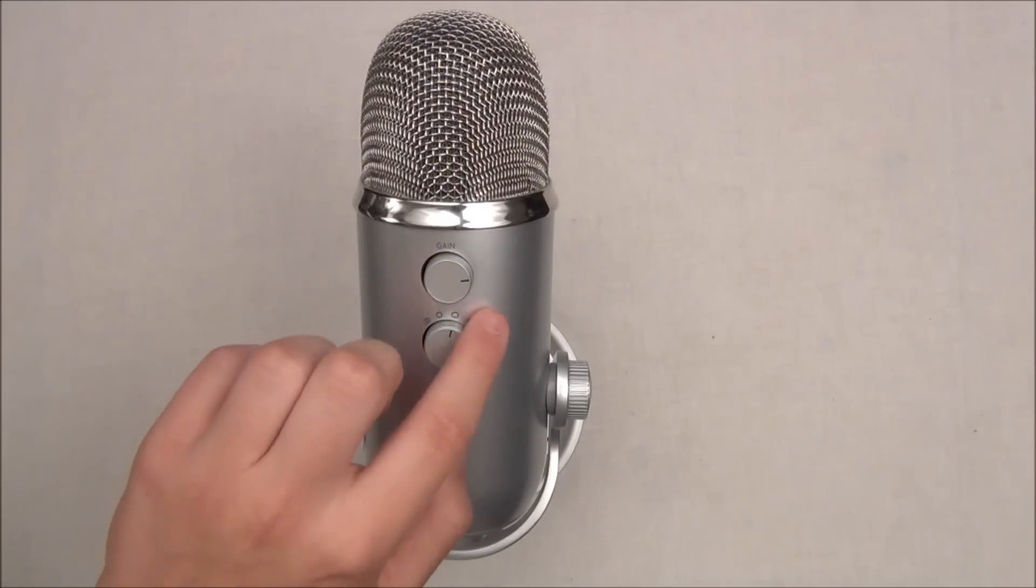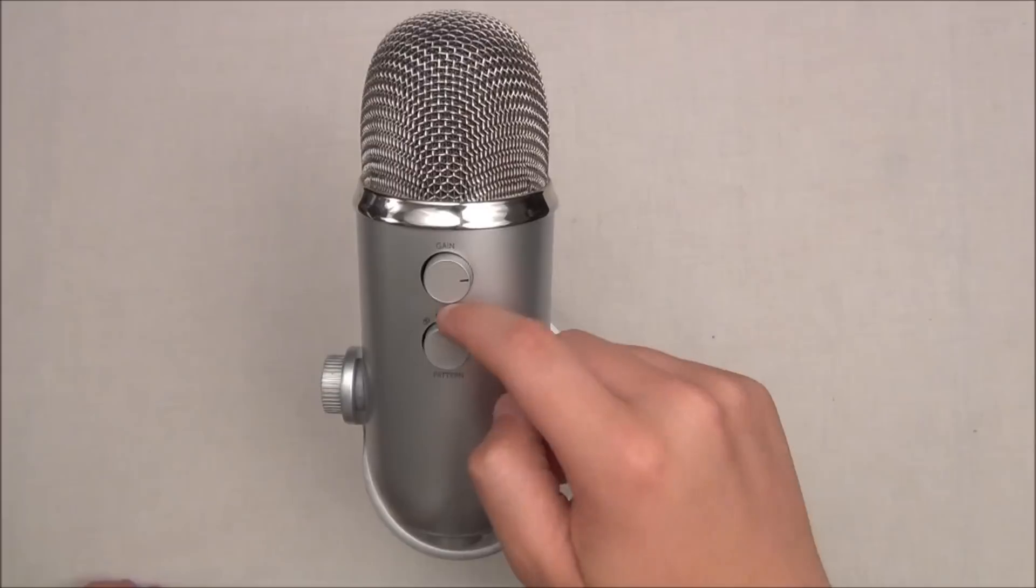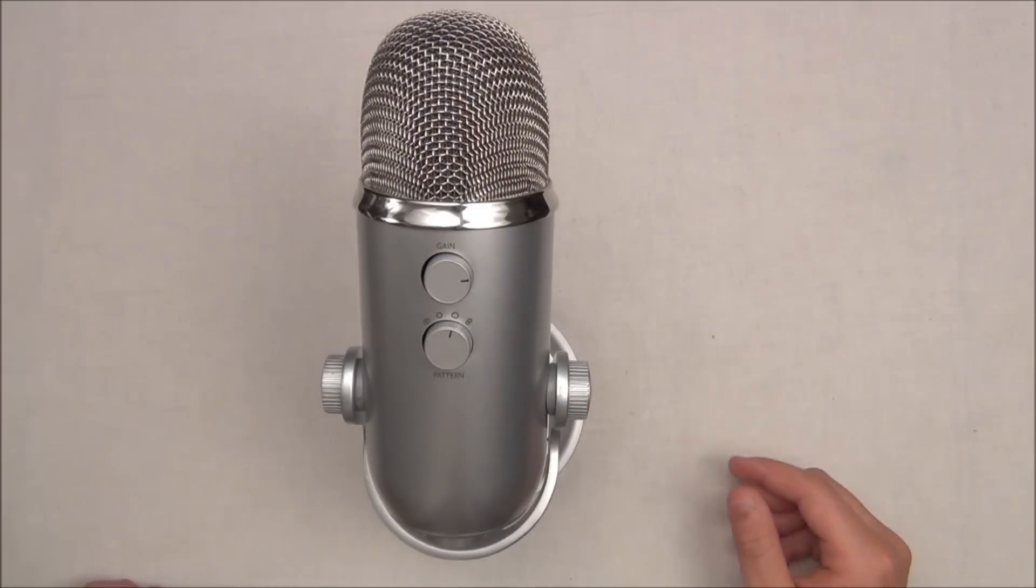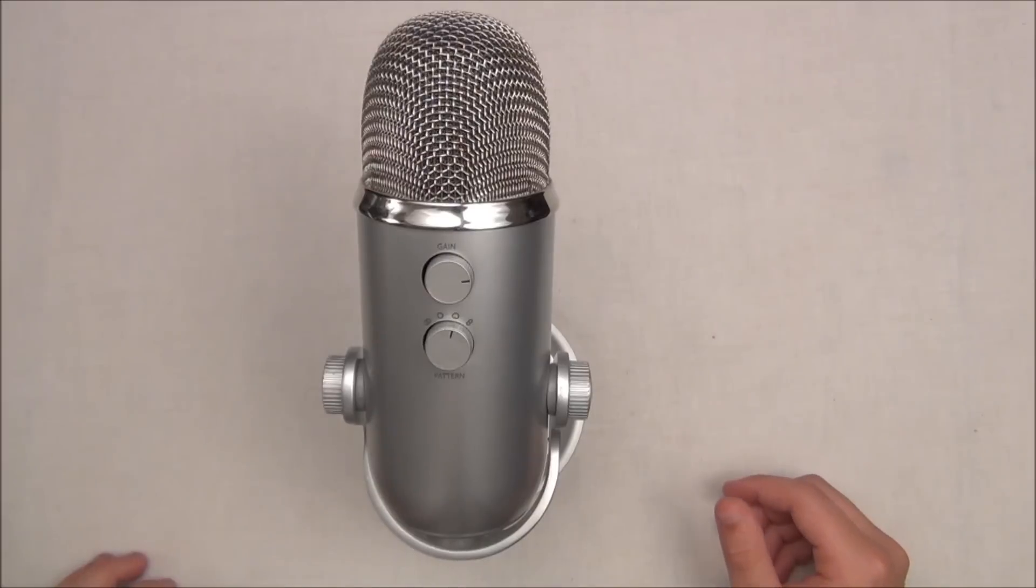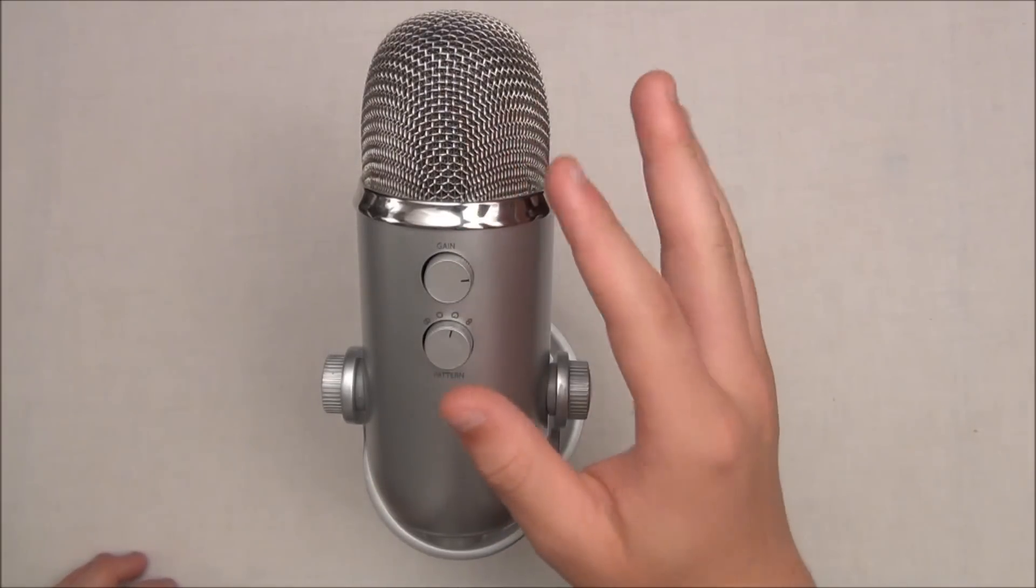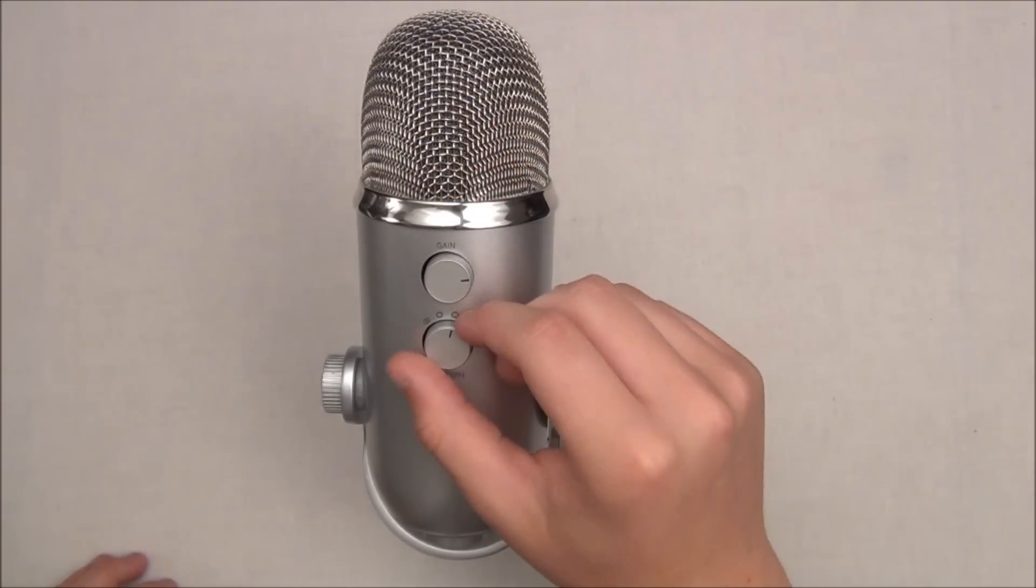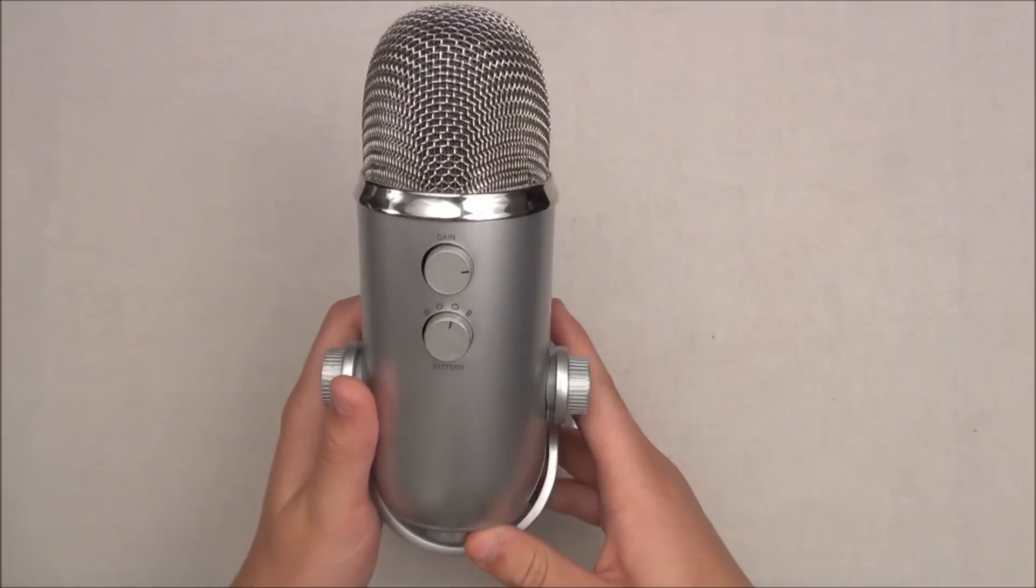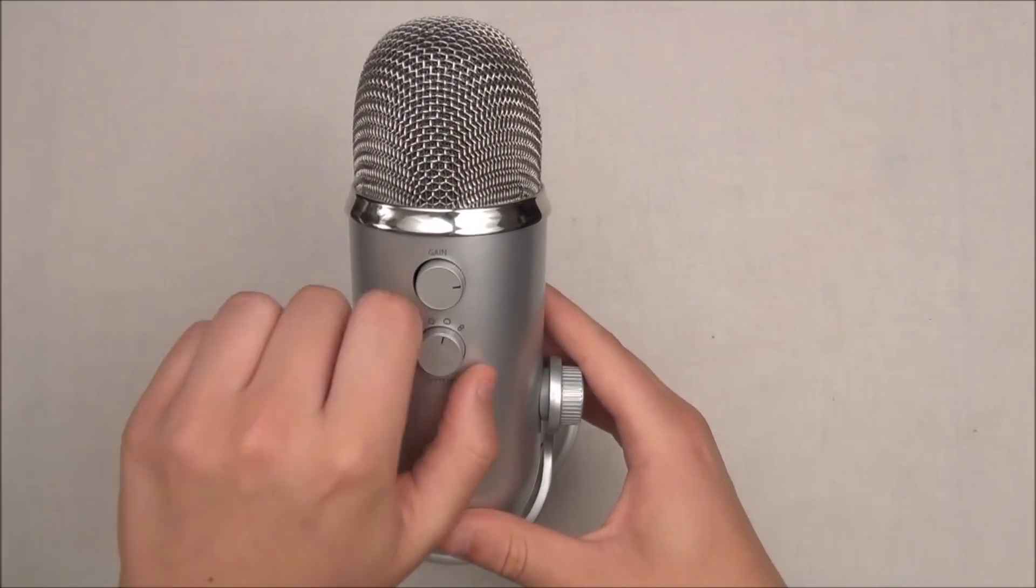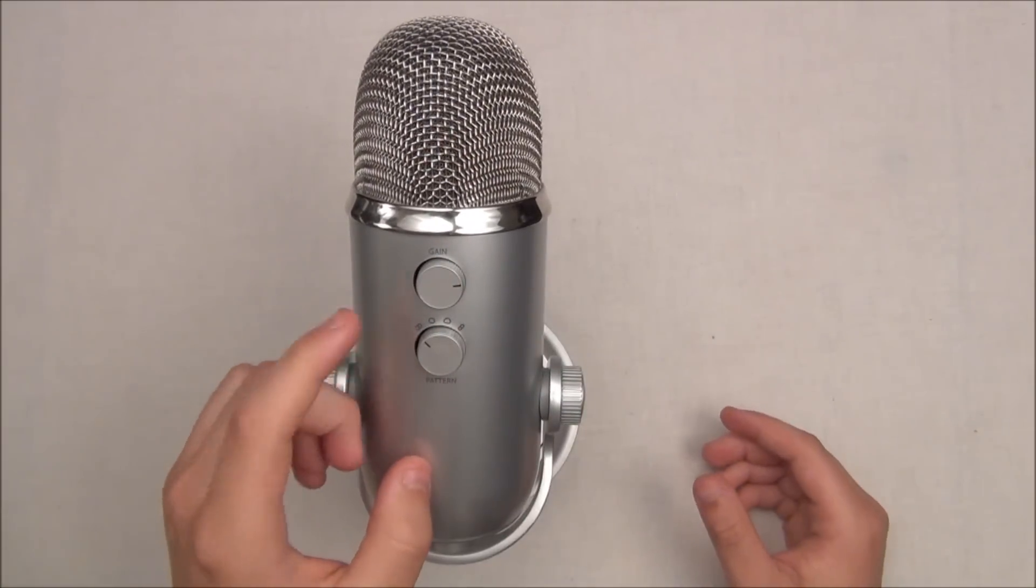Now you're getting four different settings, four different patterns. This is because there's a tri-capsule array built in right here to allow you to have different kinds of settings. I do like that a lot about the microphone. Let's go over the few different settings starting with the far left.